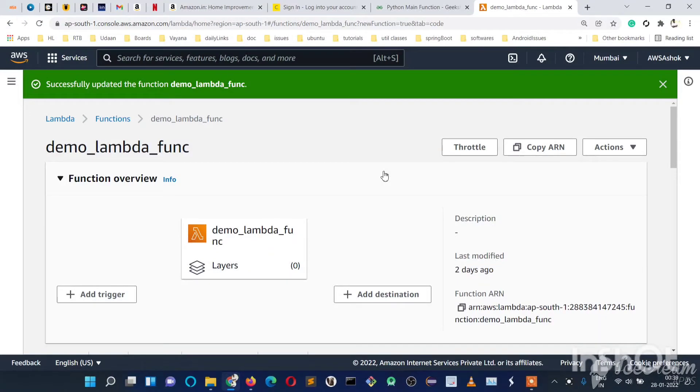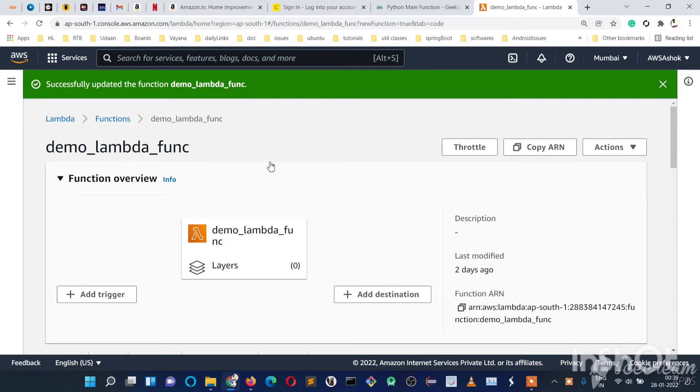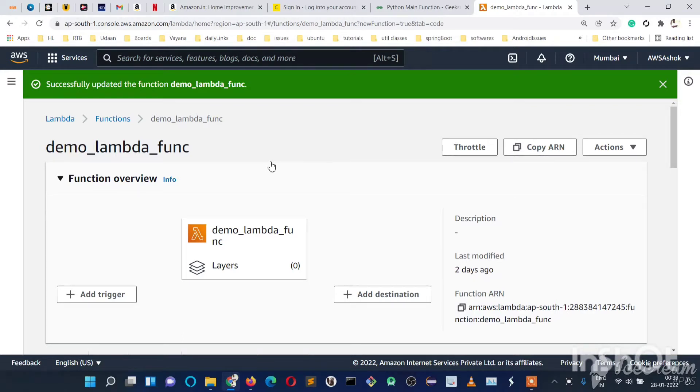Welcome to my channel Beginner Coder. In the previous videos we have seen how to create AWS Lambda function. In this video we will see how to configure a Lambda function—the basic configuration like time and memory.